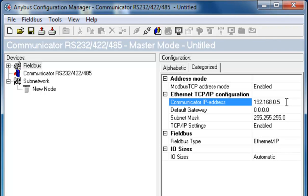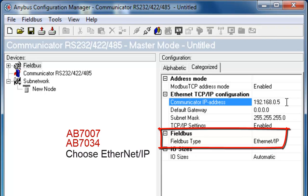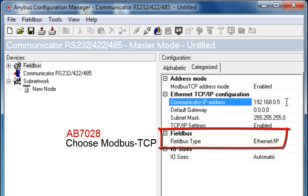The Fieldbus type is Ethernet IP, which also includes support for Modbus TCP. If I am using a communicator with the article number AB7007 or AB7034, I choose Ethernet IP. If I am using the newer communicator with the article number AB7028, I use the dedicated choice for Modbus TCP.